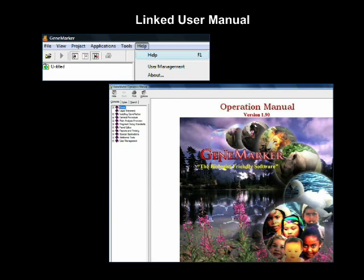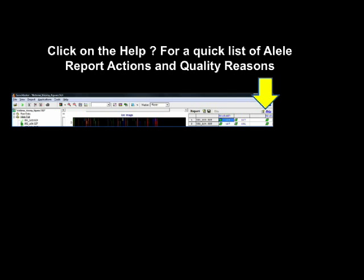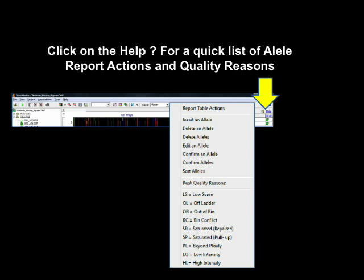For immediate assistance, GeneMarker contains a linked user manual. Access each chapter, select from an index of terms, or search for a specific term. There is also a help icon in the upper right of the main analysis screen for a quick list of allele report actions and quality reasons resulting from flagging based on run parameters set in the Run Wizard.